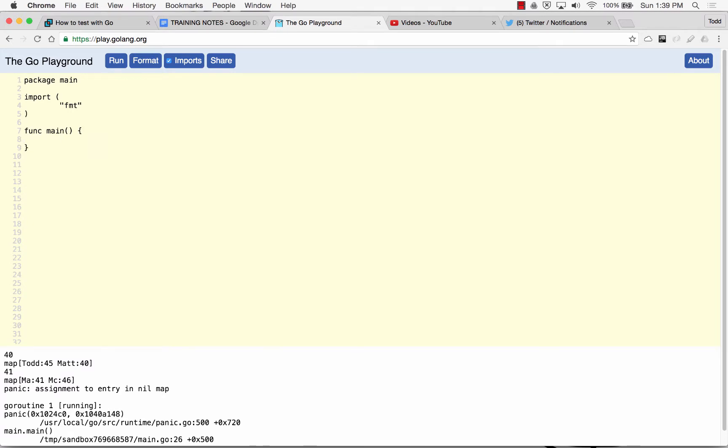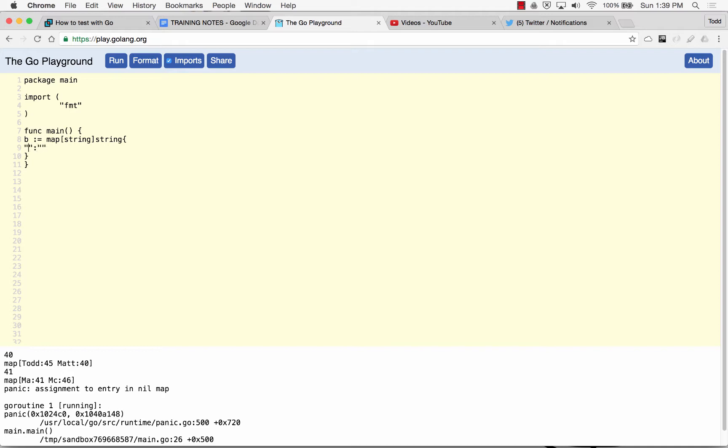I'm just going to put B colon equals. It's going to be a map and it's going to have a string for the author's name and then also a string for the book and then a composite literal. So now I'm going to just do some entries and that's going to look like that. And here will be the author's name and then the book.